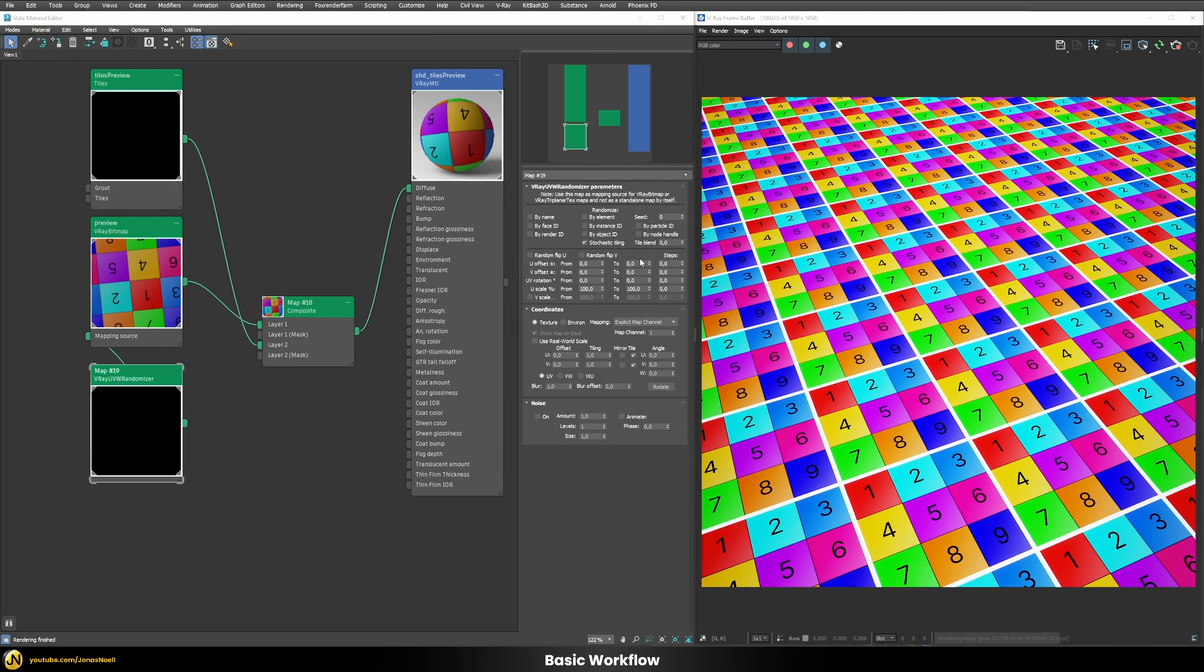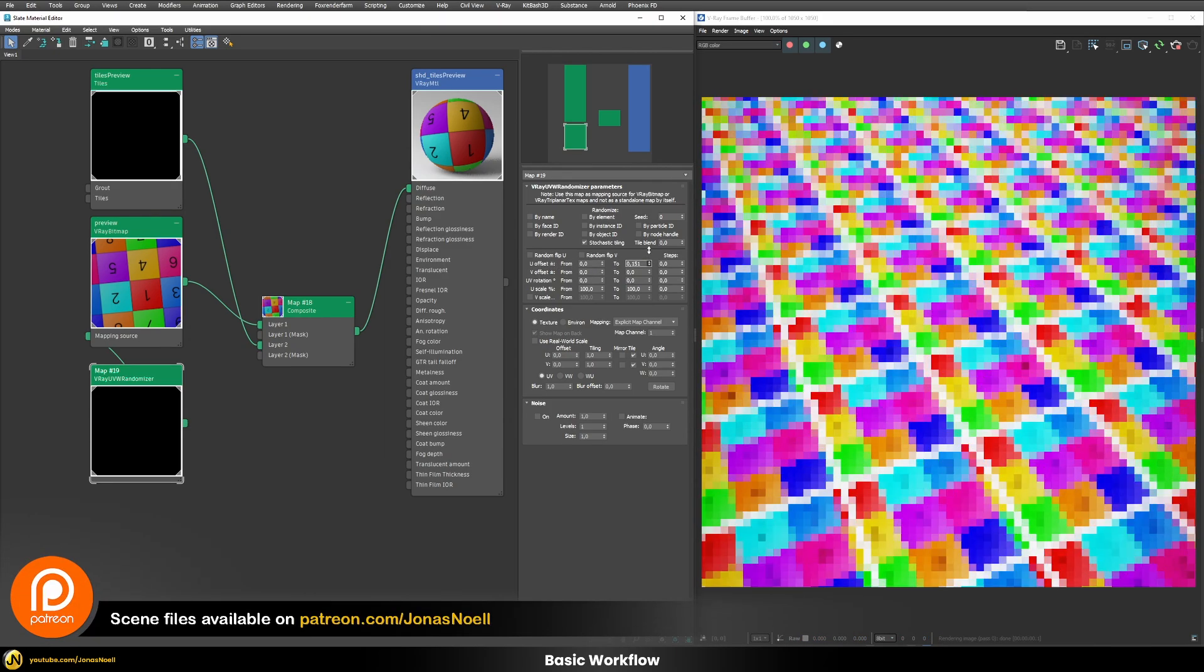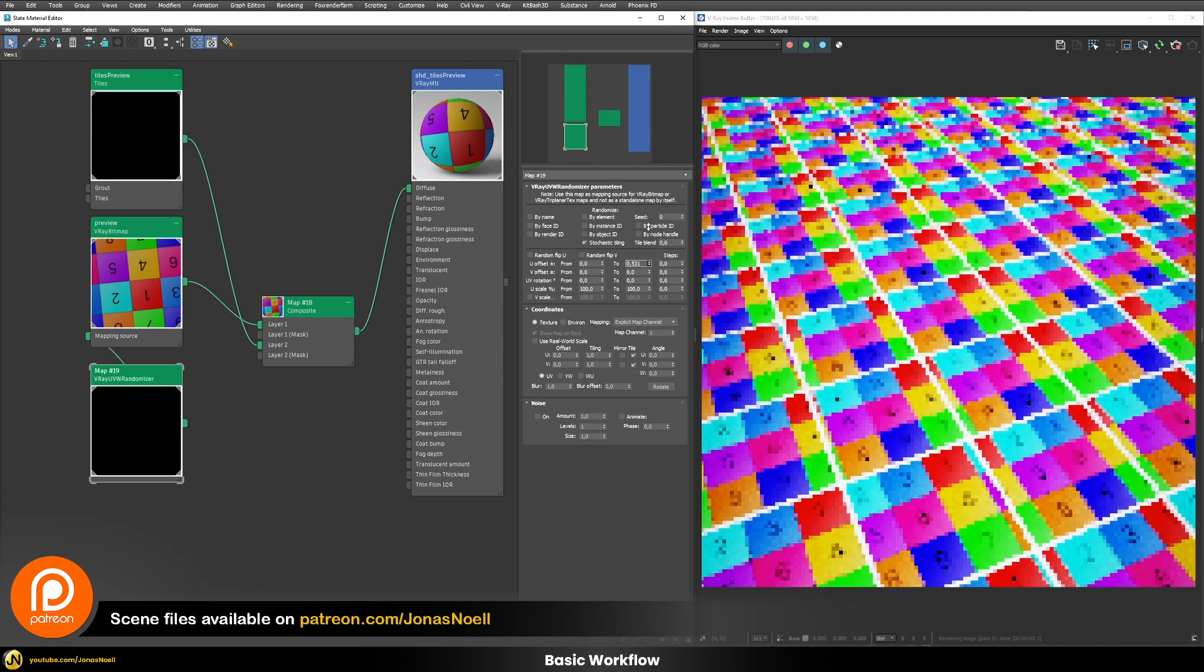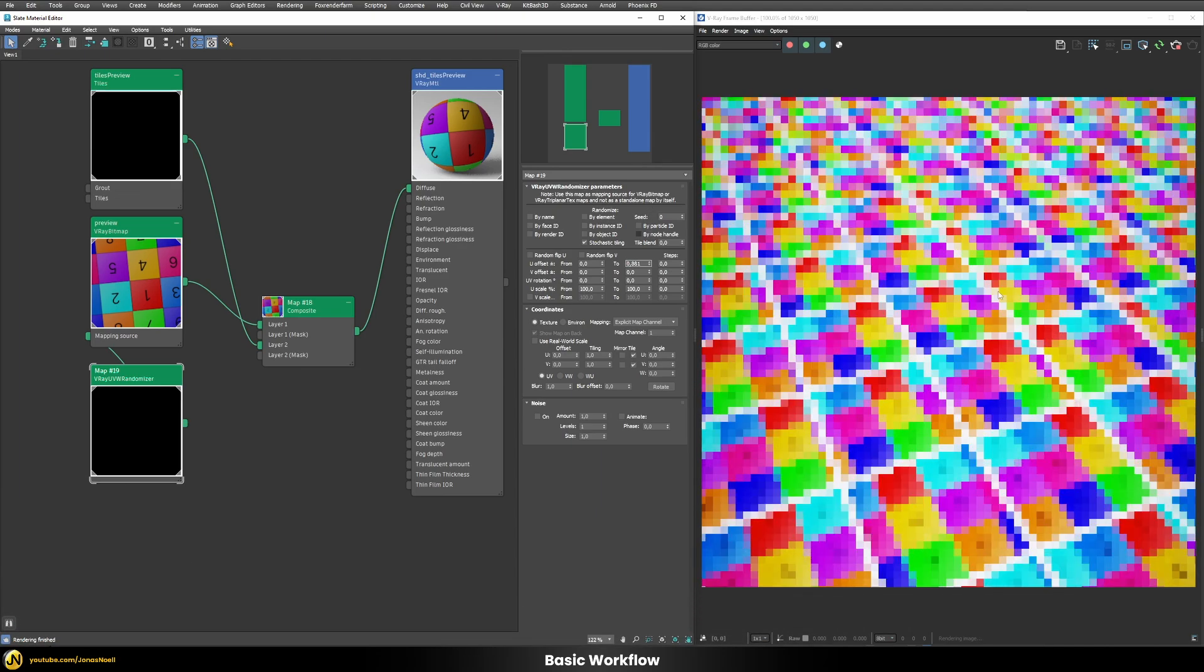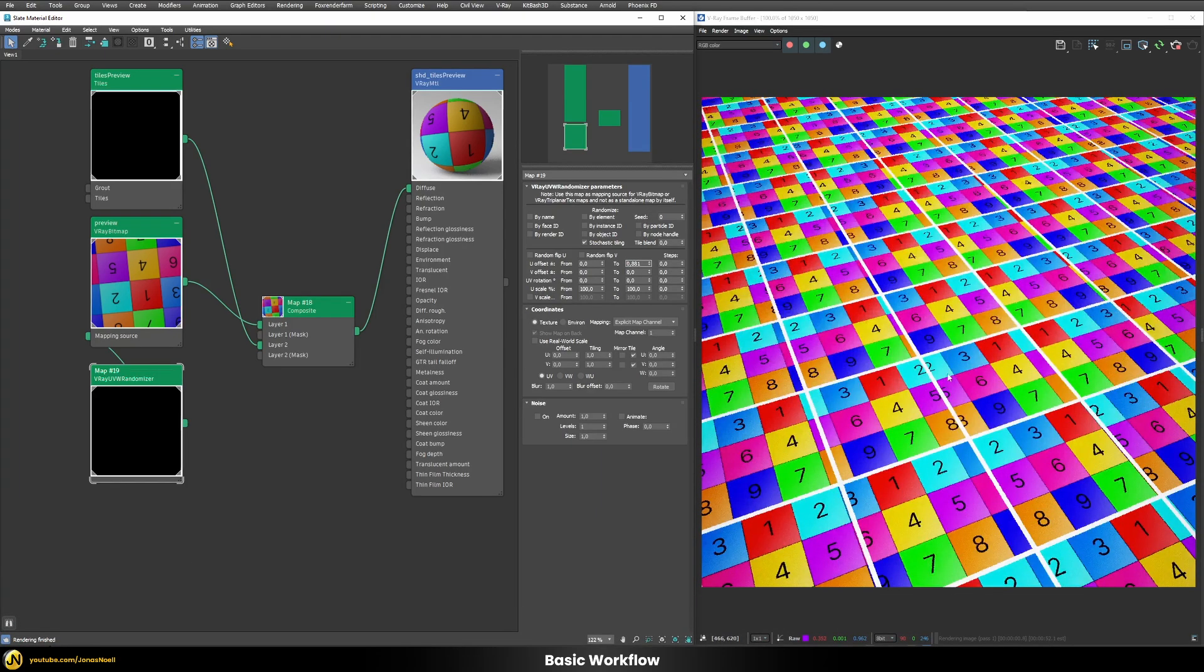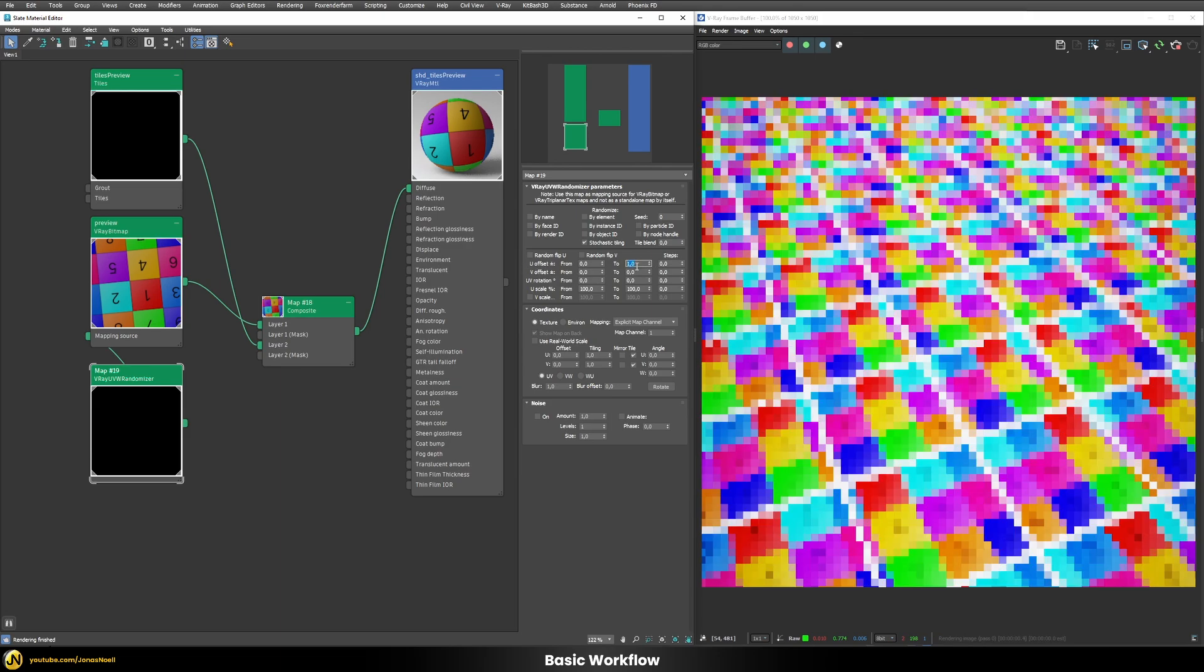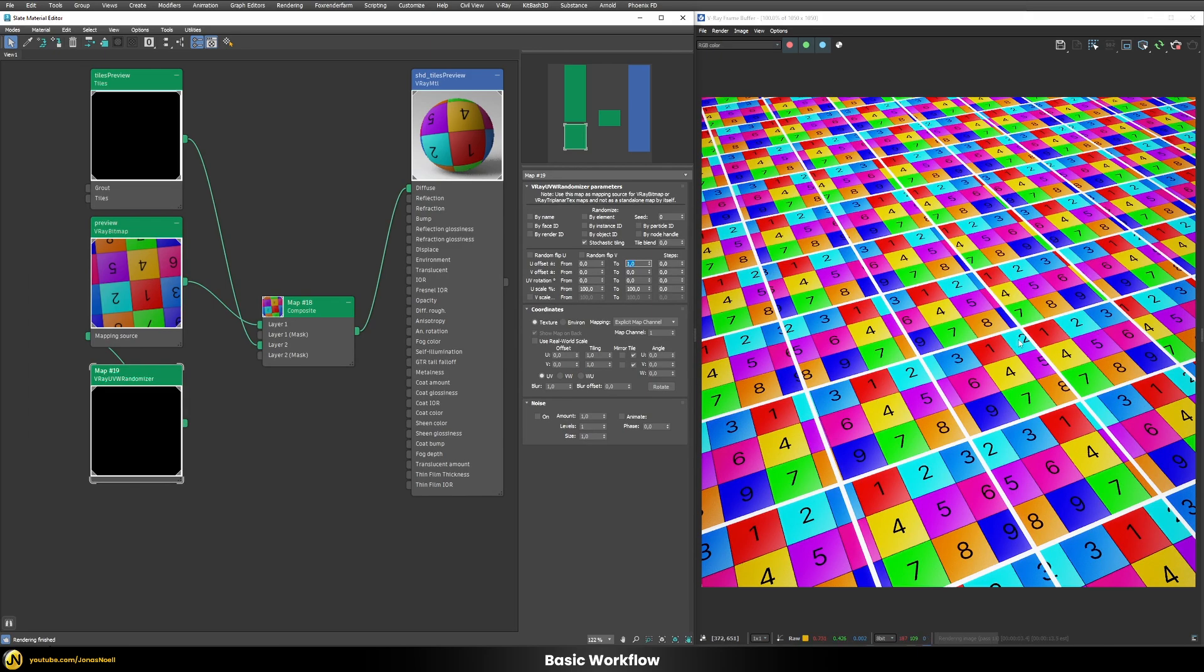Let's start to play with the U offset by just increasing this value. What you can see is that those tiles will start to shift in one direction only because we're only playing with the U offset for now. Let's put this to the maximum value of one. You can see that each of those tiles now has a random vertical offset.